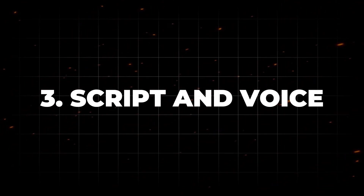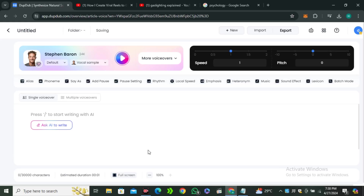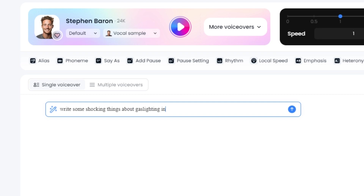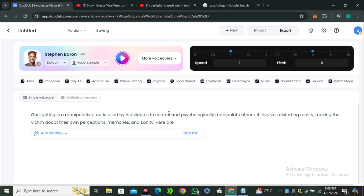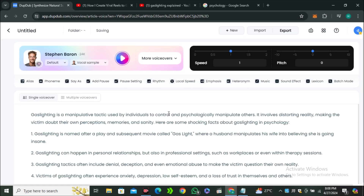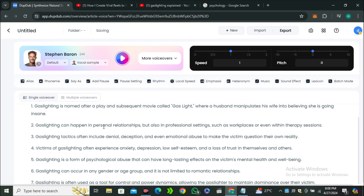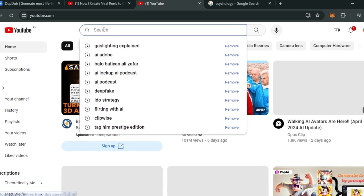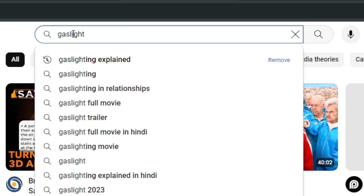The third step is the script and voiceover. For that I'll again use Dubtop AI. Ask the AI with a prompt like: 'Write some shocking things about gaslighting in psychology for a 60-second long video.' It's important to mention the length of the video so the AI can write the script accordingly. The AI will write a complete script including the title, intro, and a number of facts. There is also another method to get a good script — go to YouTube and search about your topic.